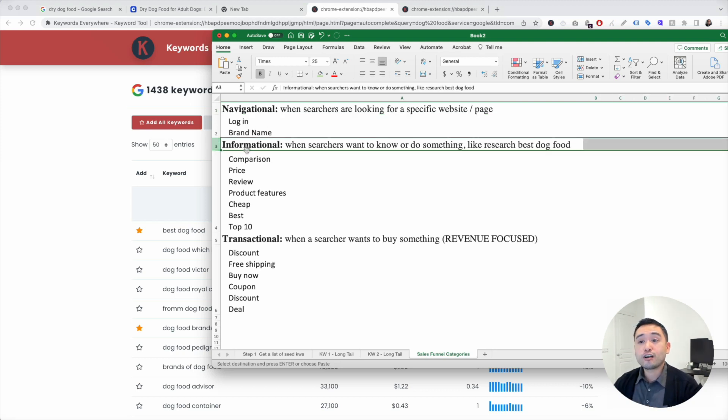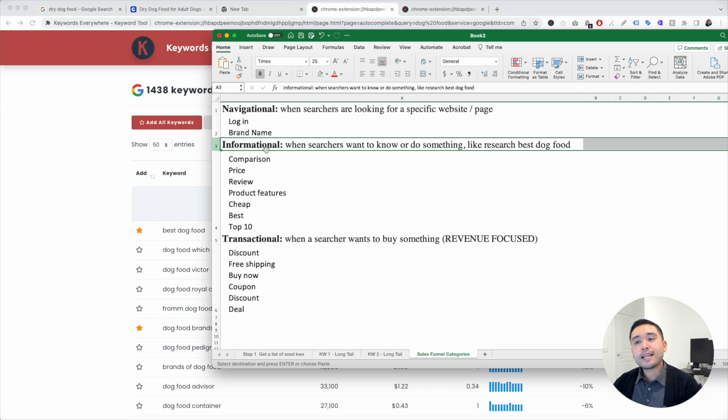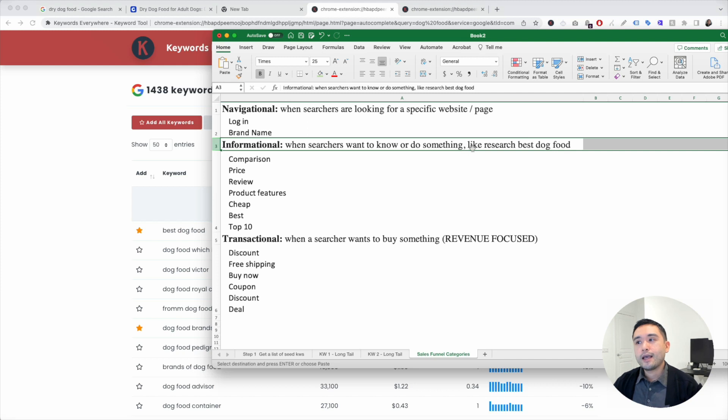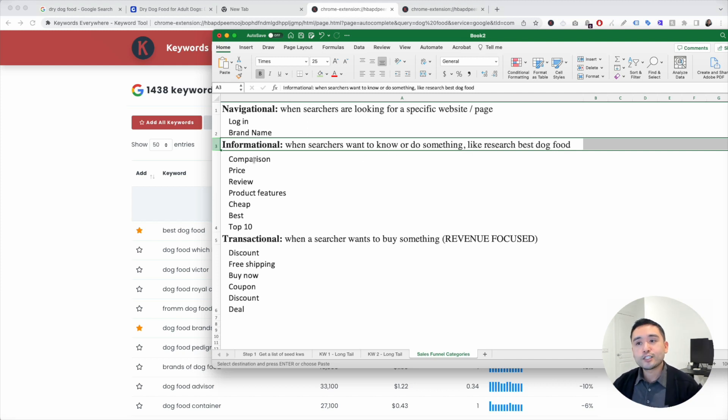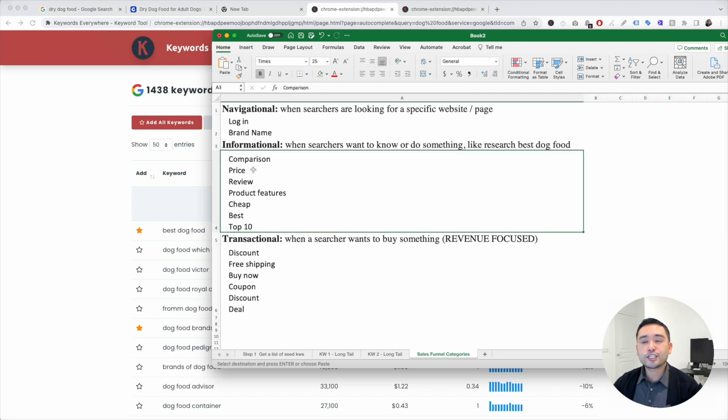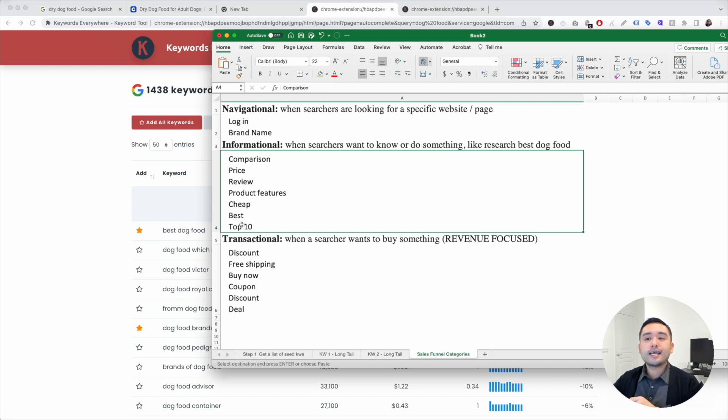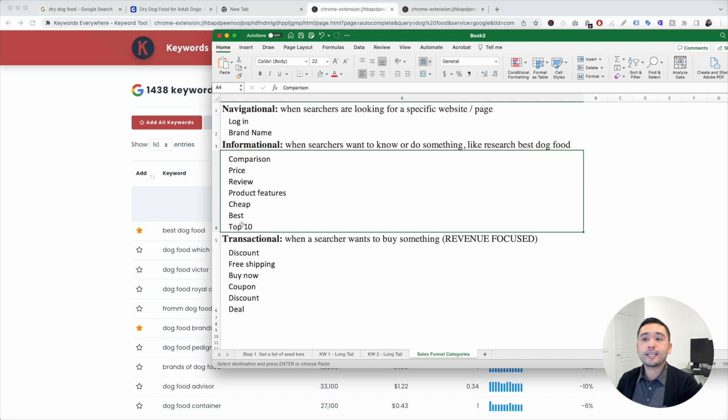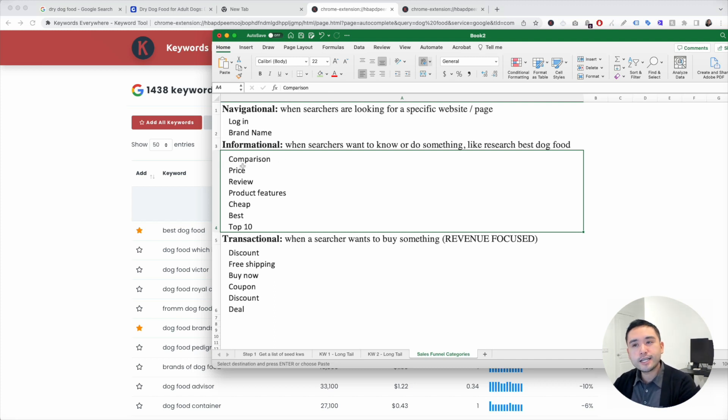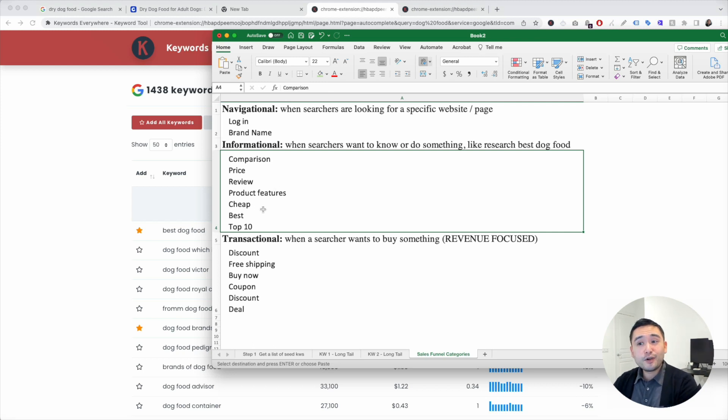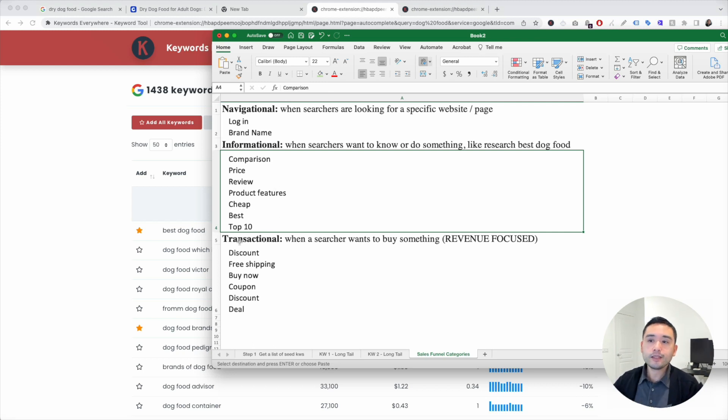There's also informational keywords. These are when searchers want to know or do something, like research the best dog food. These are some additional keyword modifiers that might indicate to you that these are informational keywords, like comparison, maybe dog food comparison, dog food review, cheap dog food, best dog food, top 10, so on and so forth.